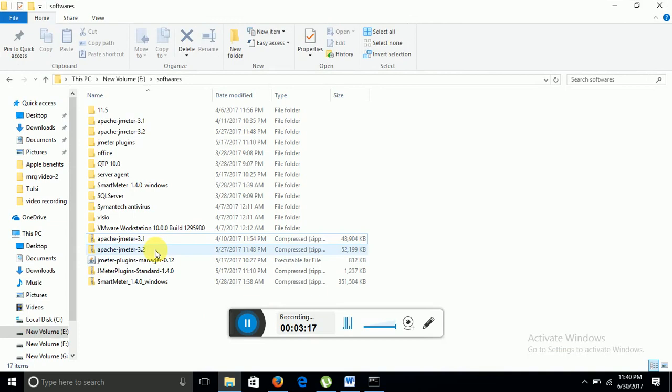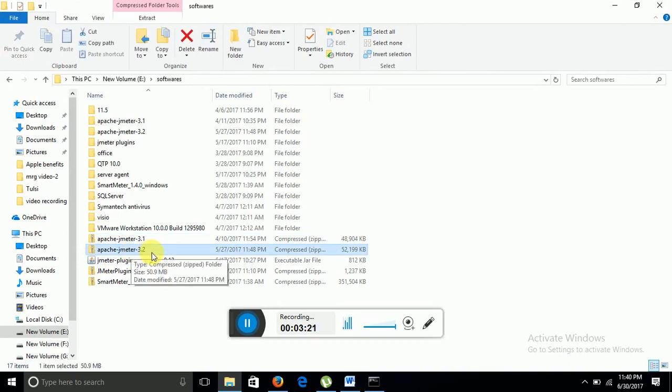This is the zip file, Apache JMeter 3.2. Once you unzip it, it will display like this.